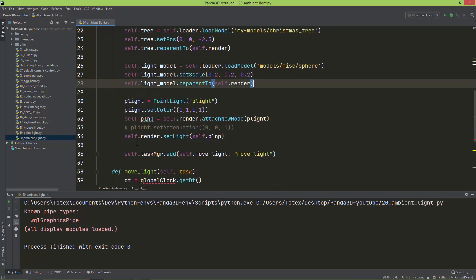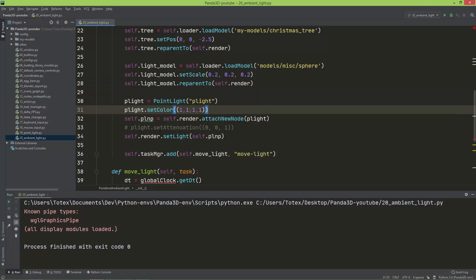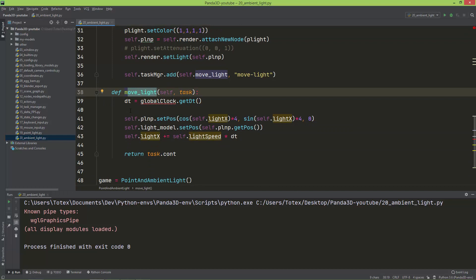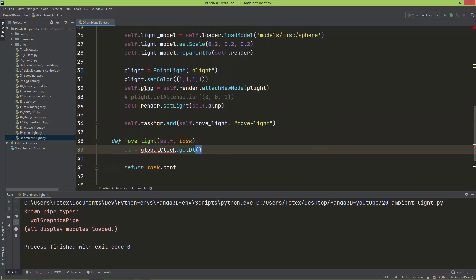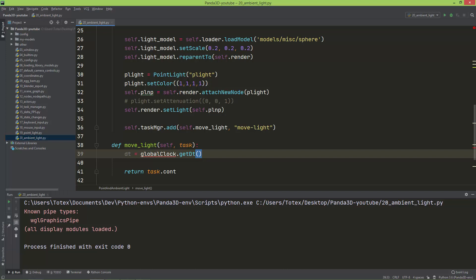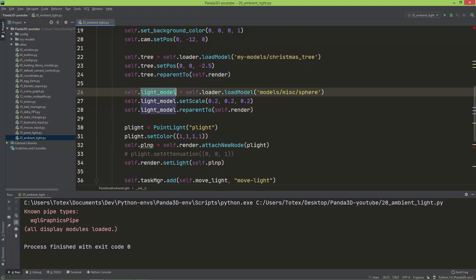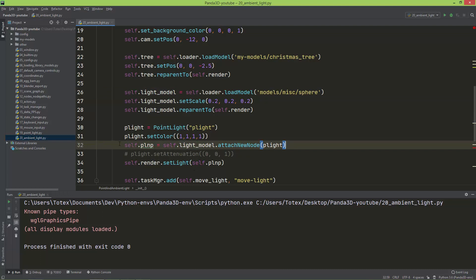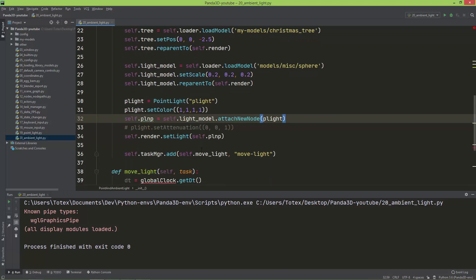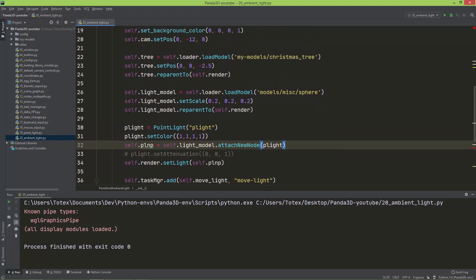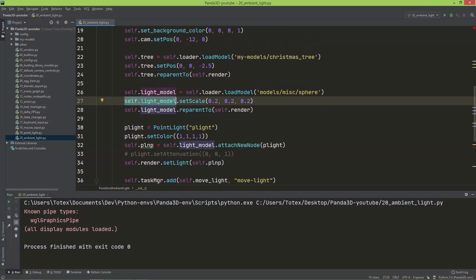I won't need the light X and light speed variables anymore, so I'm going to delete those two. Here is the point light, and in the move_light method which is called every frame, I'm going to delete everything. I'm going to attach the point light to the light model instead of the renderer. So in line 32 when we create a point light, I'm going to attach it to self.light_model node path instead of the renderer.